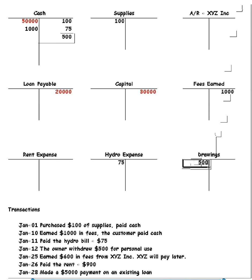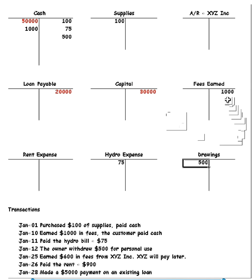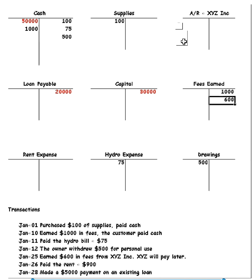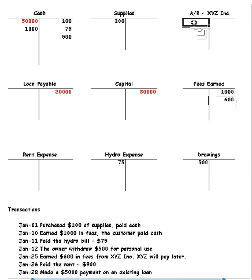So XYZ will pay later. Okay, so no cash has changed hands here. So it doesn't affect cash. So we earned $600 in fees. So again, fees earned. To record an increase would be a credit. Okay, now they're going to pay us later. So here we have accounts receivable, XYZ. Now our accounts receivable is going to go up because they're going to pay us later. So we record that as a debit.